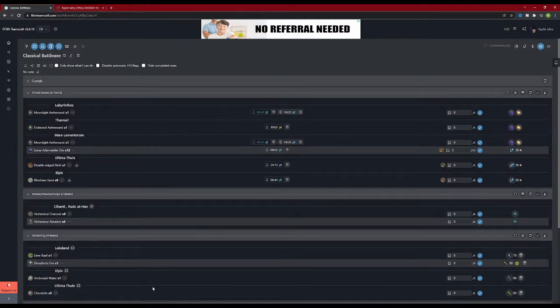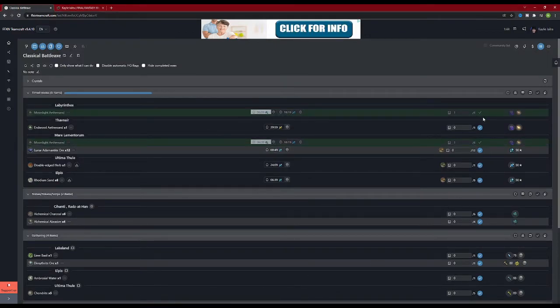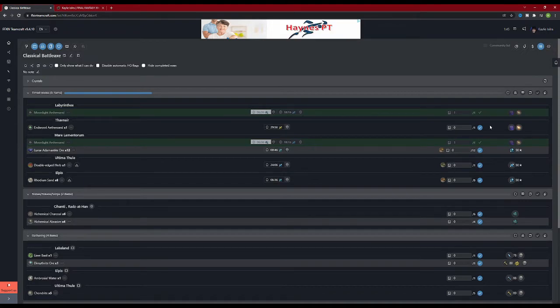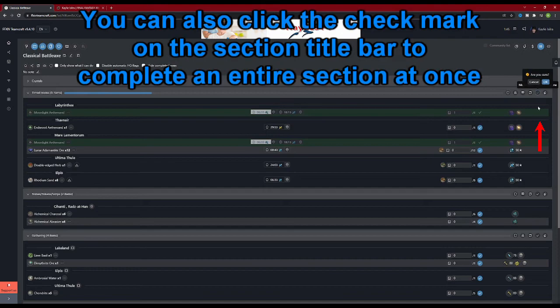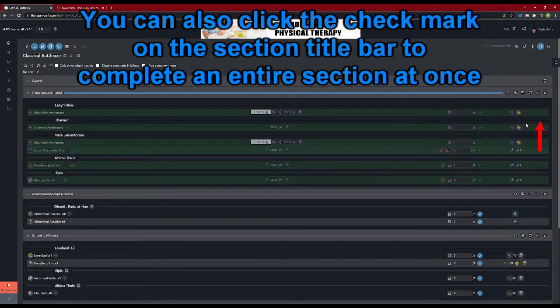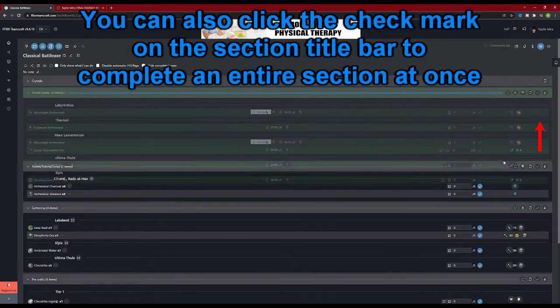Once you have obtained the requisite amount for an item, you can click the blue check mark on the right hand side to complete that item. Once completed, it will be highlighted in green. When you complete an entire tier, the tier will minimize and will be highlighted green.